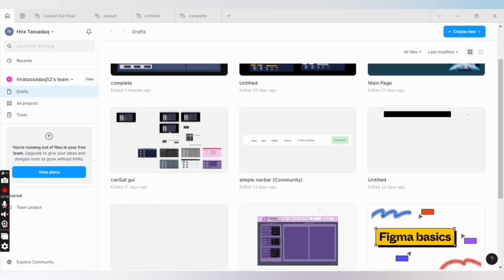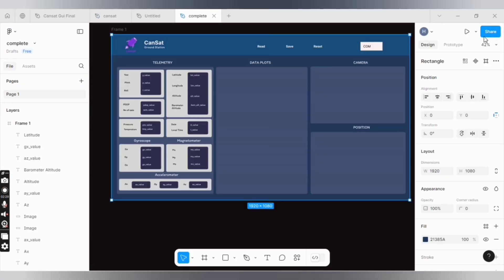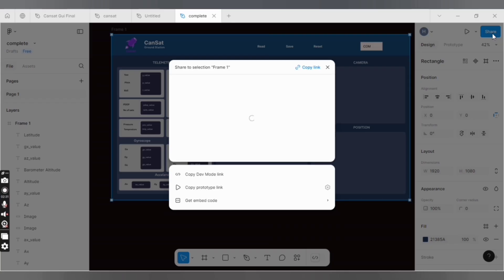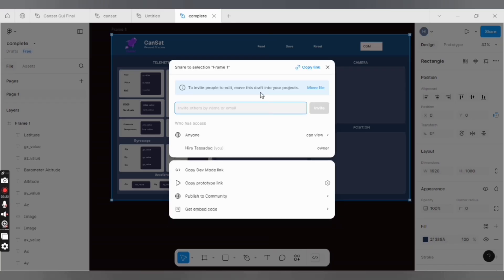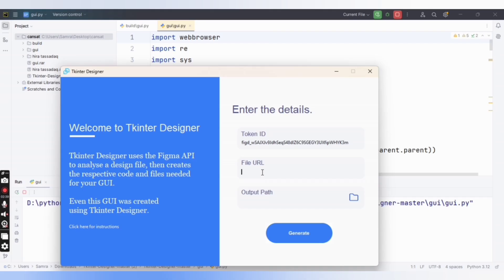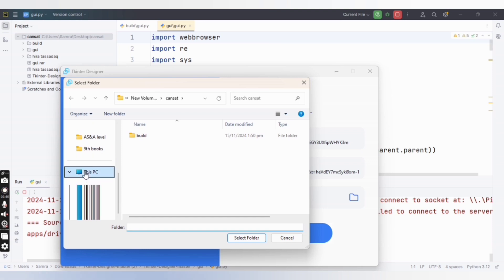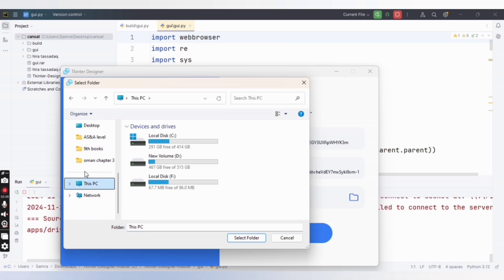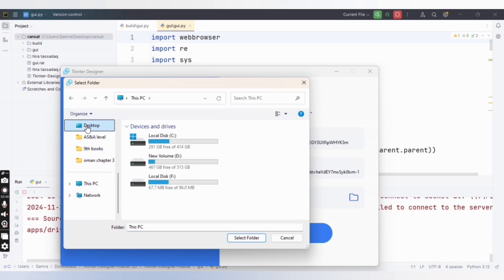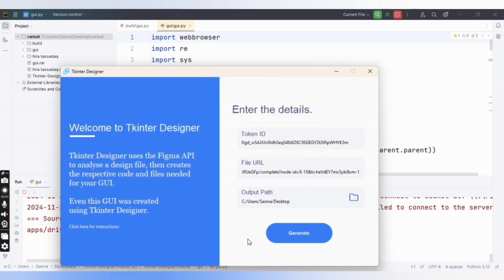...go back to your Figma design, go to share, and copy the link of that file. Now paste the file link and choose the output path. I want the converted project on my desktop folder - you can save it anywhere - and click on generate button.